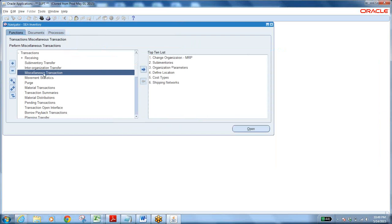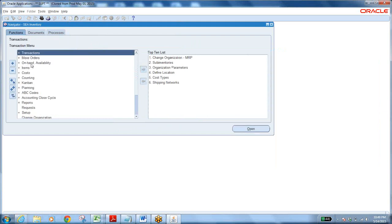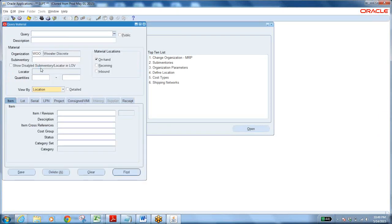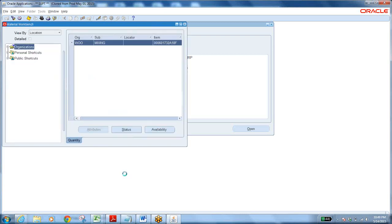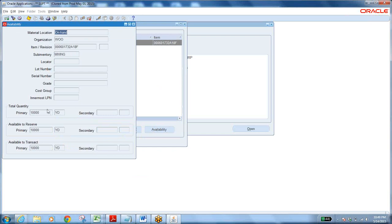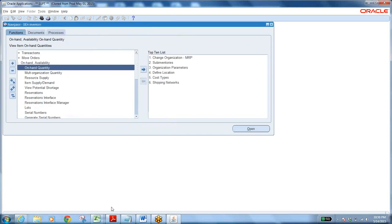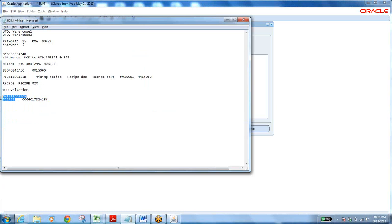After receiving, verify on-hand quantity: go to On-hand, enter the item and Mixing subinventory, Find — 10,000 is available for transaction. Now go back to the move order. The stock is available — now we can complete the transaction.